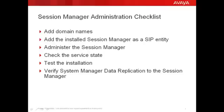Next, you will administer the Session Manager in the Session Manager Element Manager and make sure that the service state is set to accept new service. Finally, you will test the installation and then verify if System Manager is replicating its data to the Session Manager.